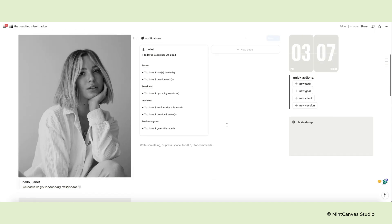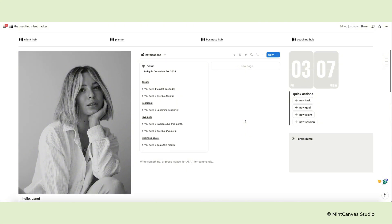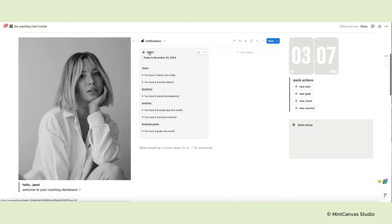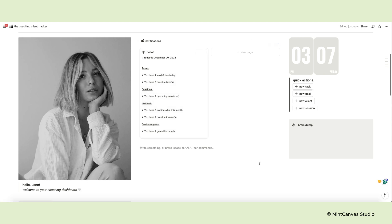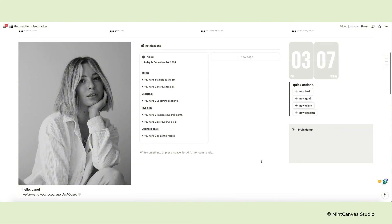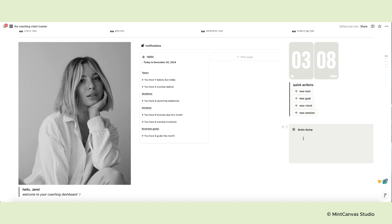Next to the photo in the center of the page you have an automated overview of your tasks, sessions, invoices and goals. This notification card pulls data from other databases and works automatically in the background, updating each time you add or edit certain pages. Next to it there's a clock and below the quick action buttons to add pages to specific databases directly from the dashboard.